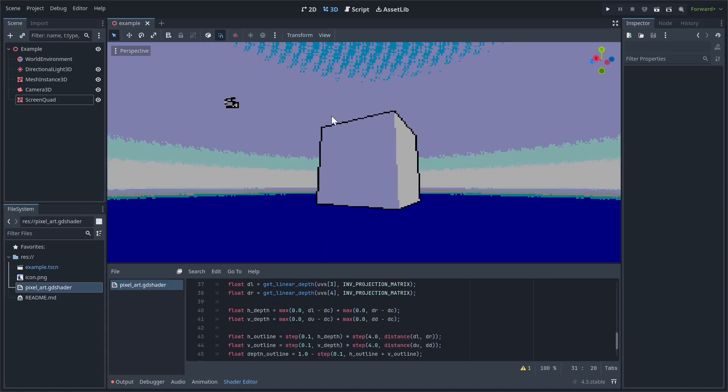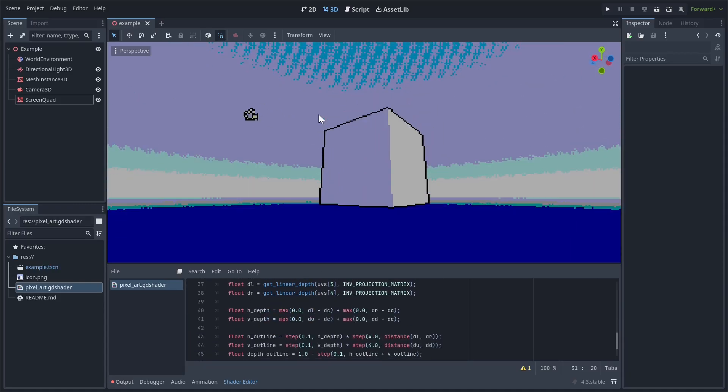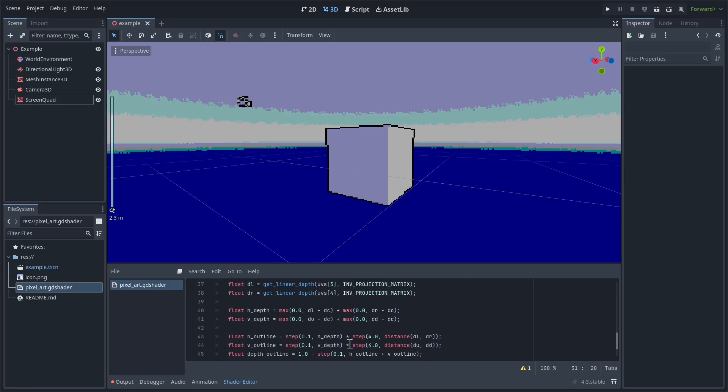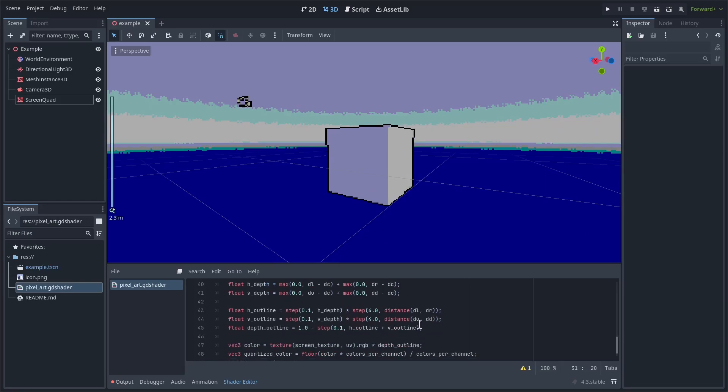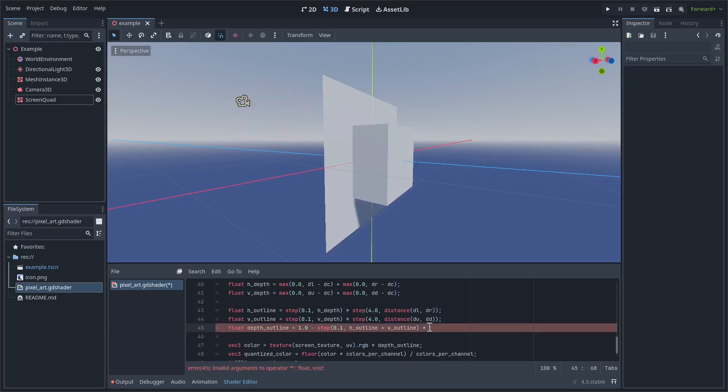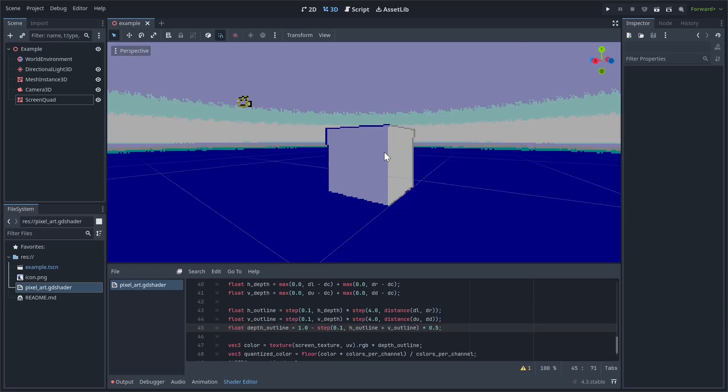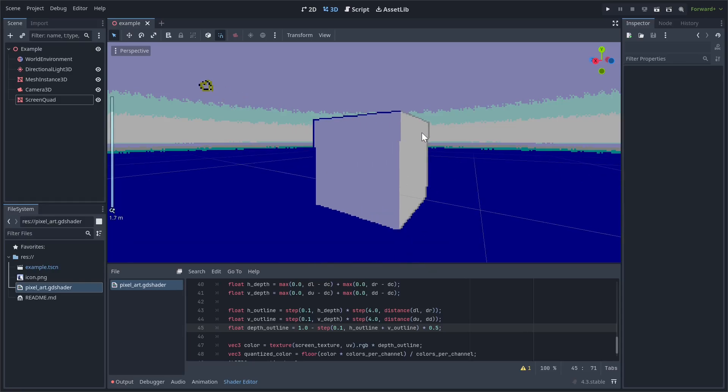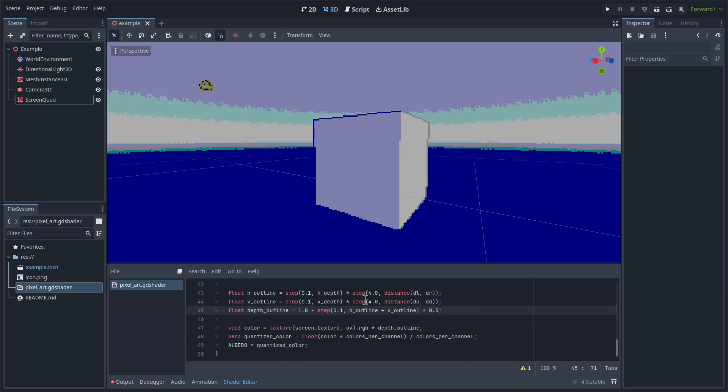Now there's something nice we can do here, where if we go to this, and we put this multiplier at the end, we can make the outline a little bit lighter. So let's do times 0.5, for example. And now as you can see, the outline kind of changes color depending on the object underneath it. And then the closer this gets to 1, the darker it gets, and the closer it gets to 0, the lighter it gets.